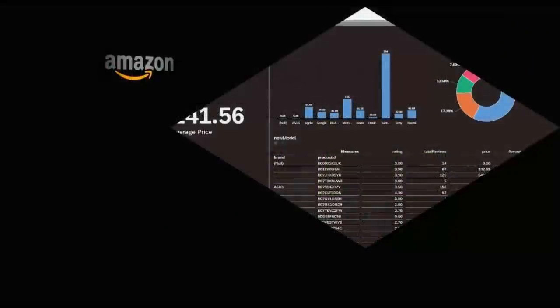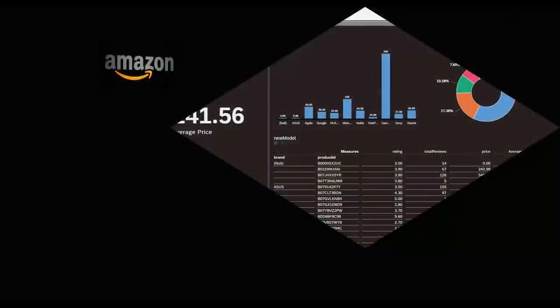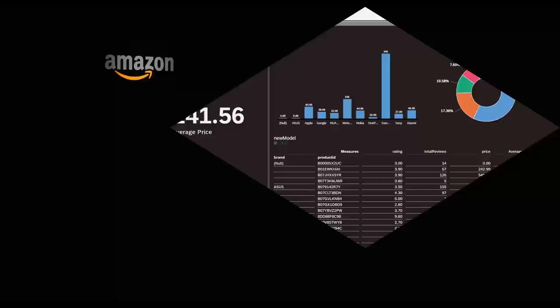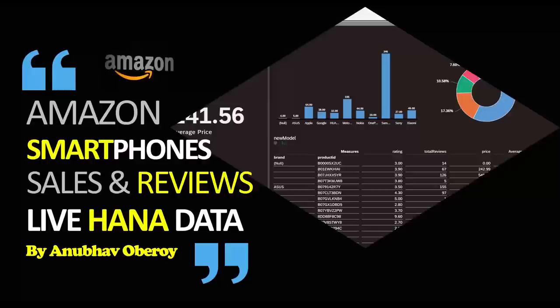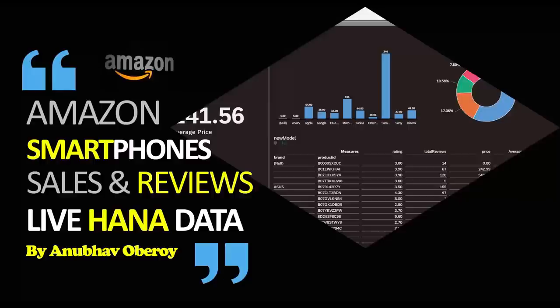Now, coming to the scenario for today. We have got an amazing scenario from Amazon directly. I'm sure at some point you would have done some shopping online and Amazon is maybe your choice of shopping for smartphones. Here we have the Amazon Smartphone Sales and Reviews data. This data is stored in a HANA database. I'm going to fetch this data live from SAP HANA and then consume it in Analytics Cloud to deliver a dashboard which shows some KPIs, charts, and also a report together in a single page. What are we waiting for? Let's get started.